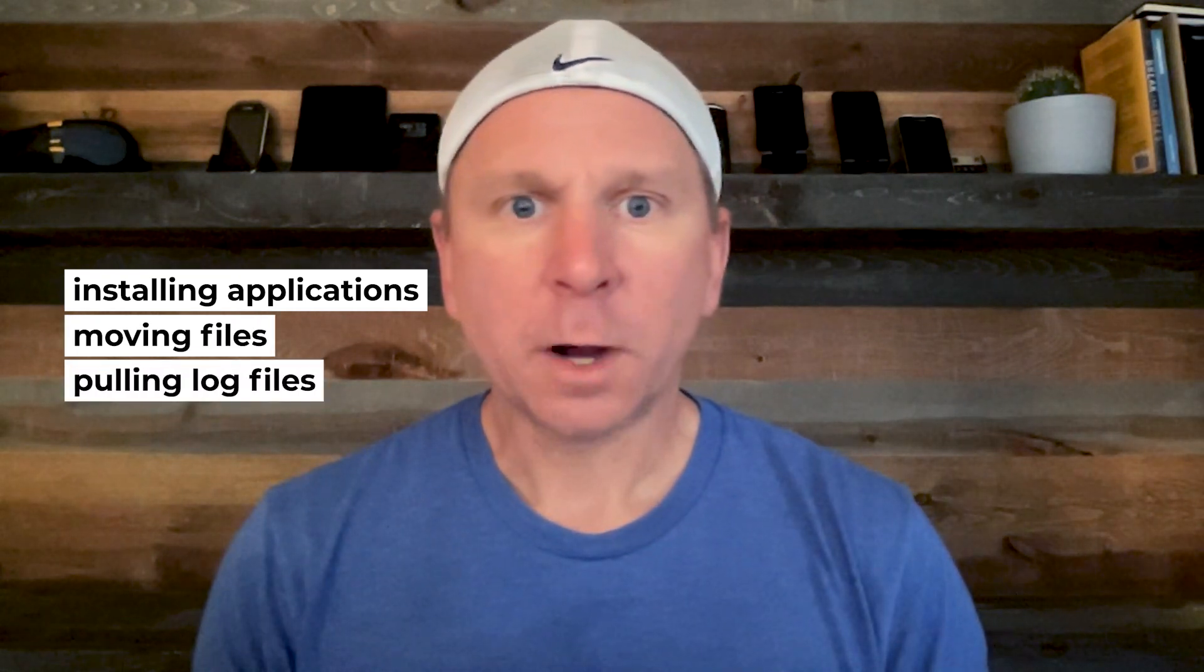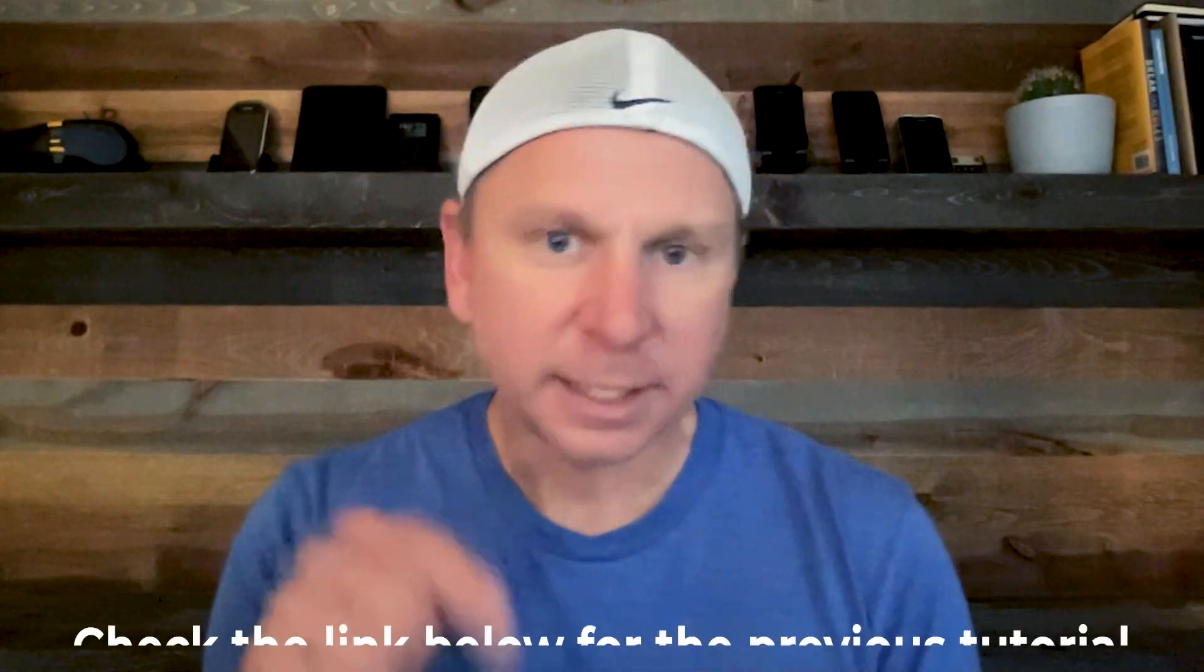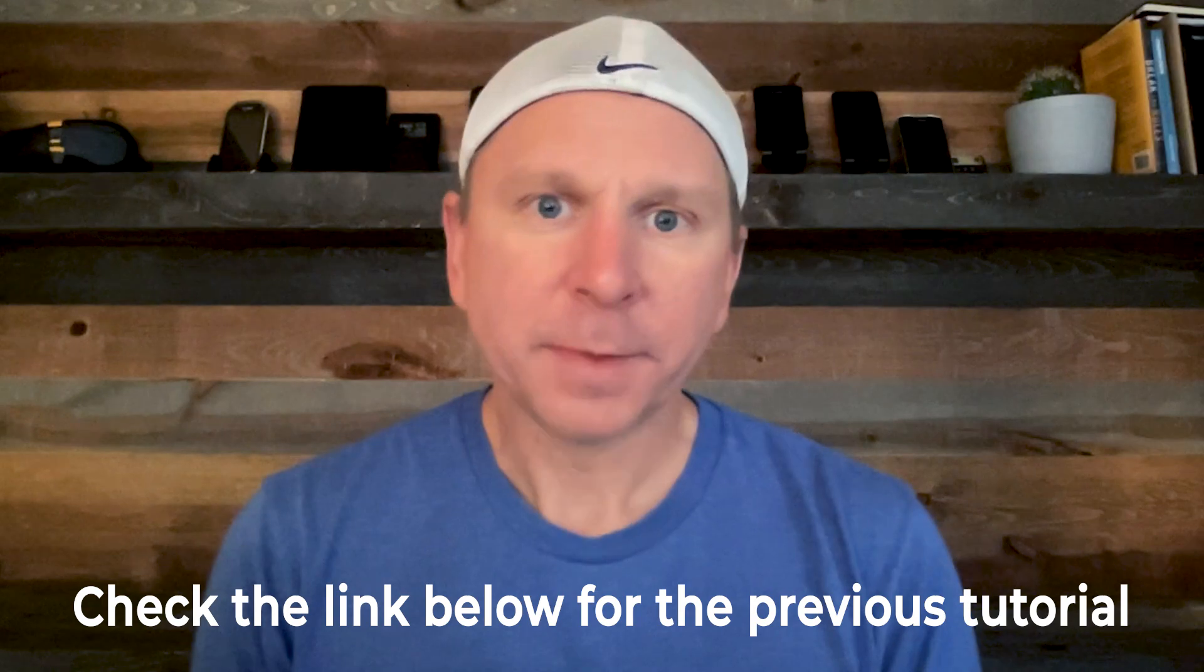In this tutorial, we're going to walk through quickly how to set up the on-device settings for ADB. In the previous tutorial, we walked through how to enable it on your computer. If you need to check that out, check the link out below.